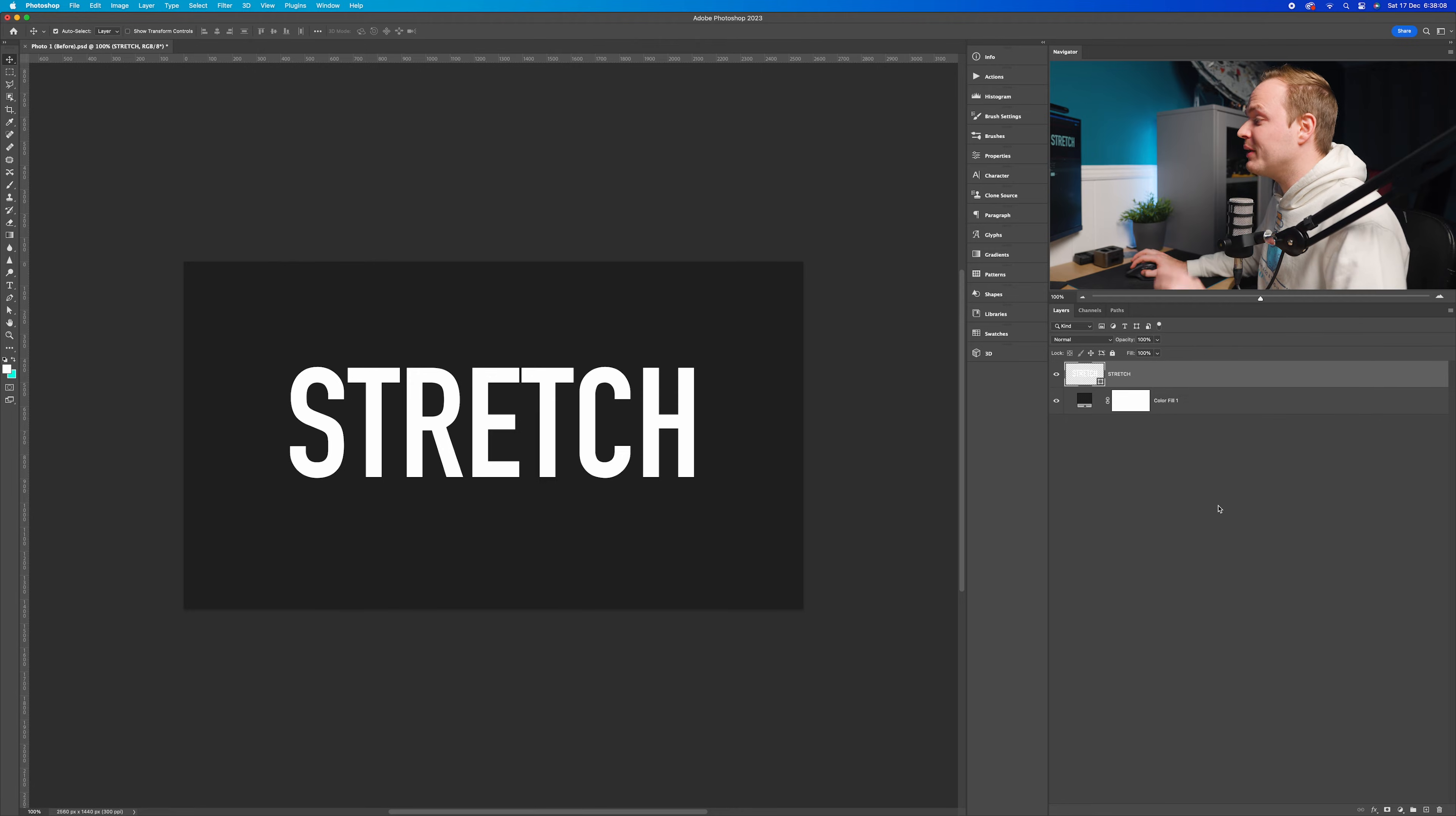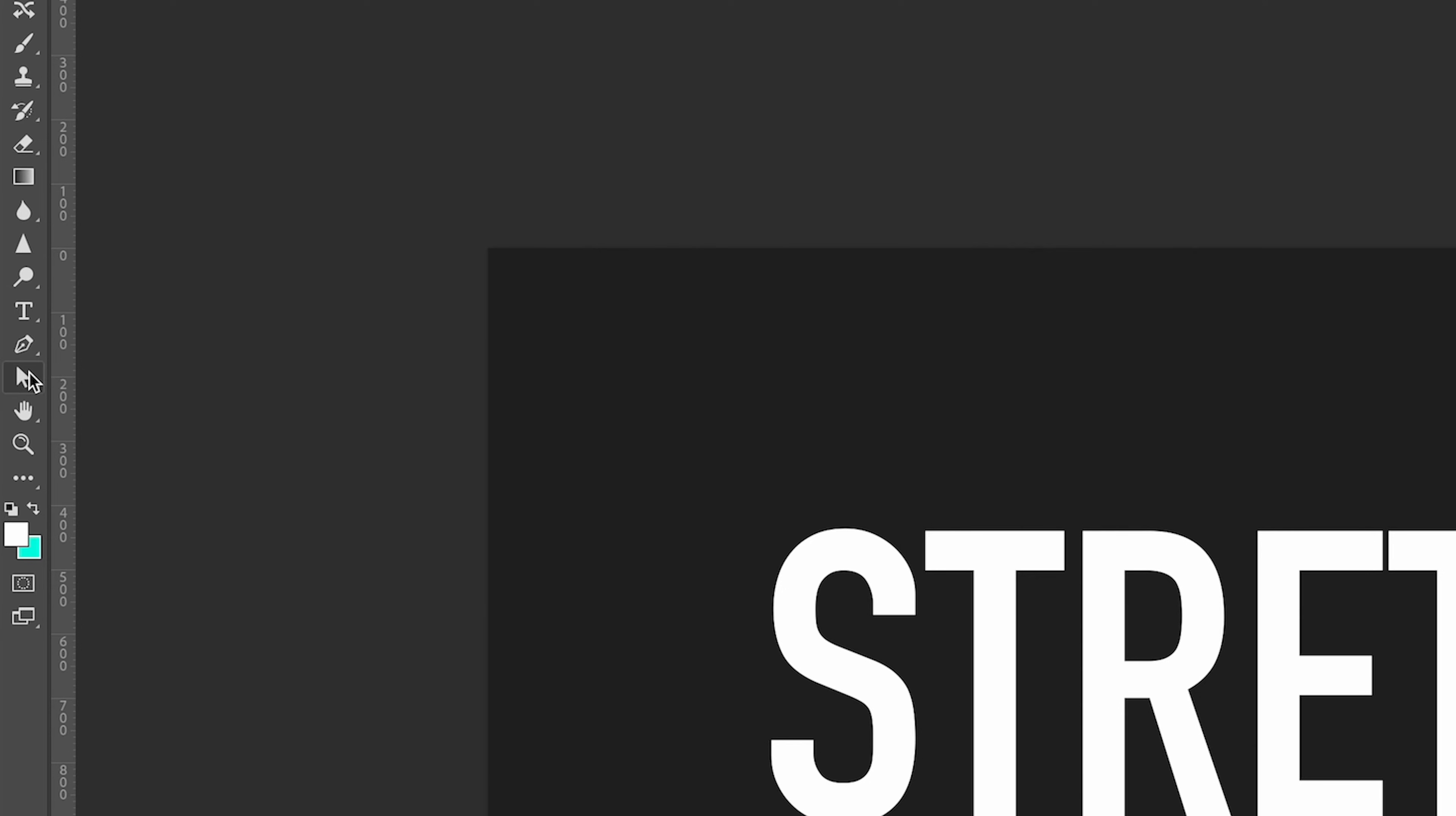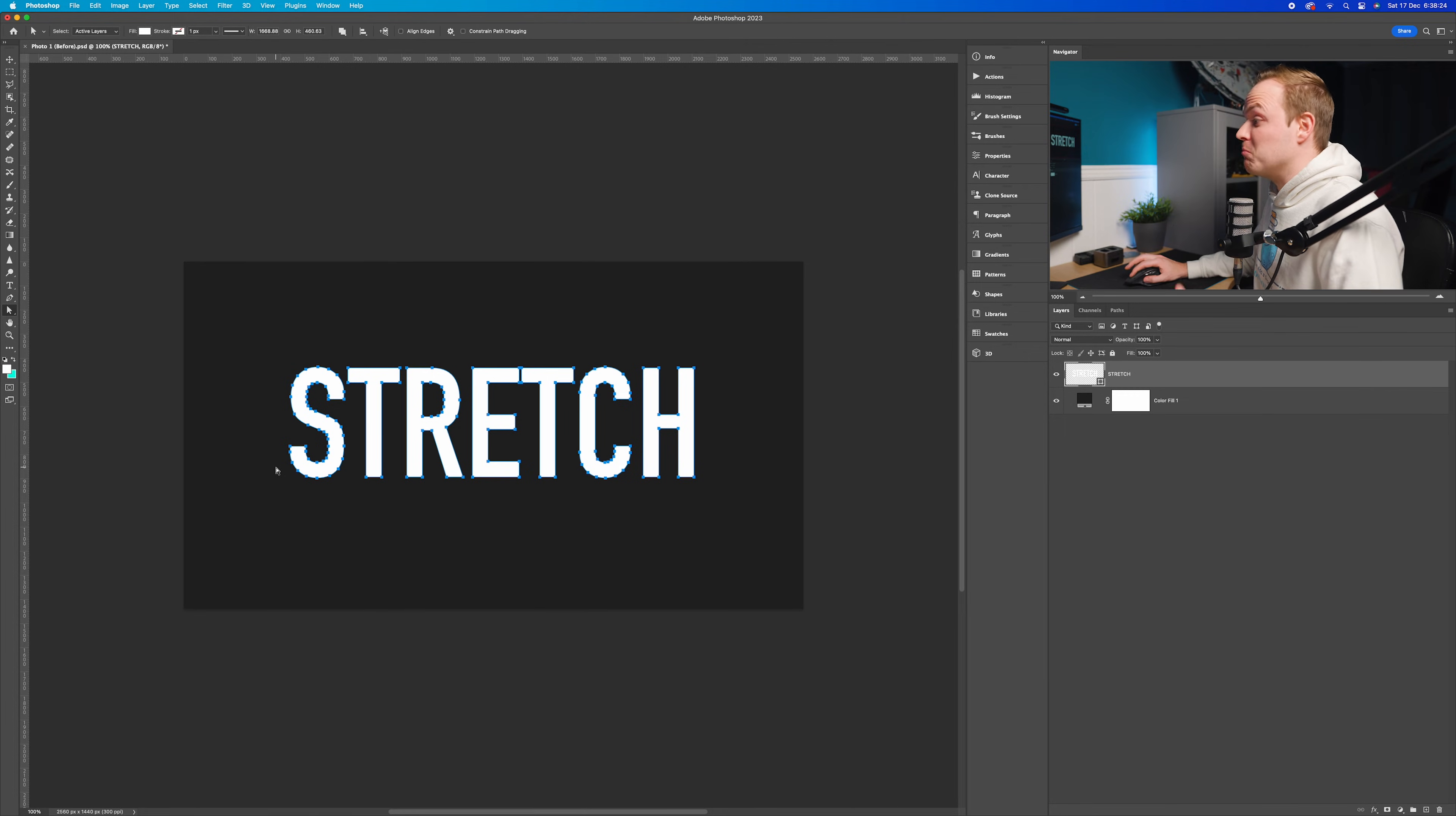Once we've done that, we can now use the direct selection tool. I'm going to go to the left-hand side and find the white arrow tool. It might be under path, but all you want to do is click and hold, then bring down to where it says direct selection. And as you can see, we've now got anchor points which we can adapt and transform.